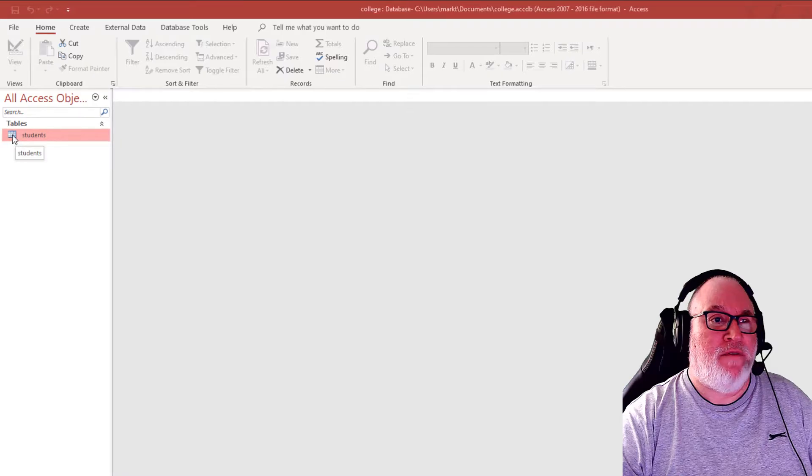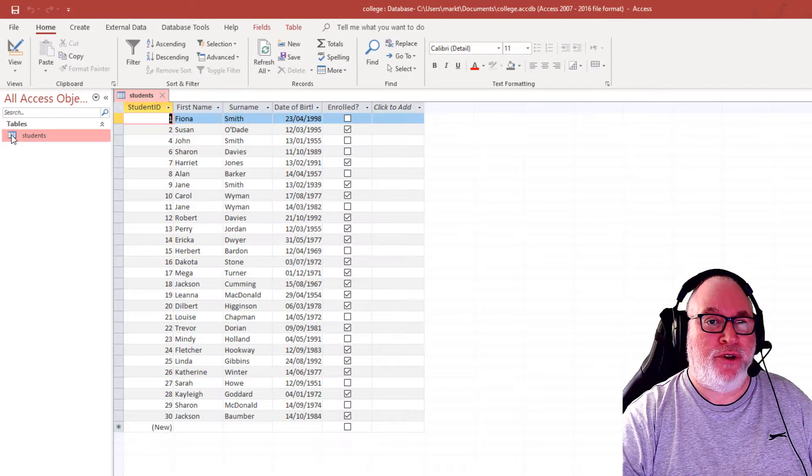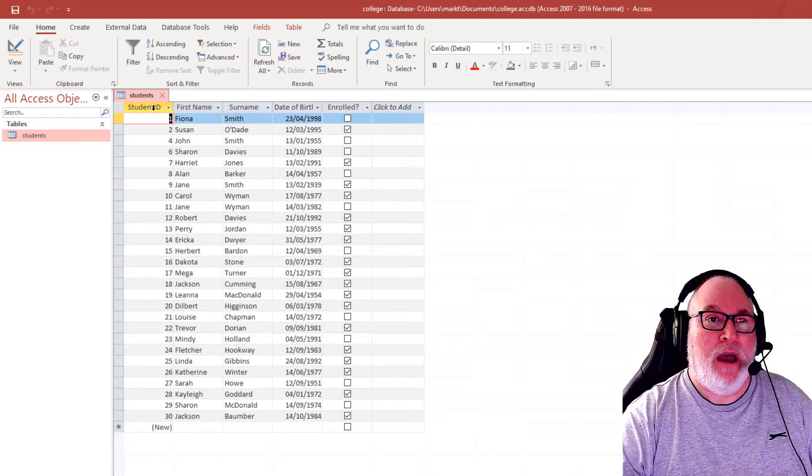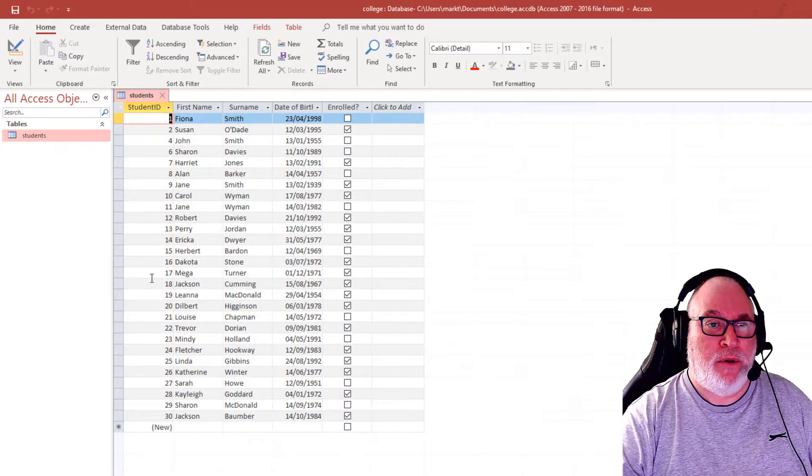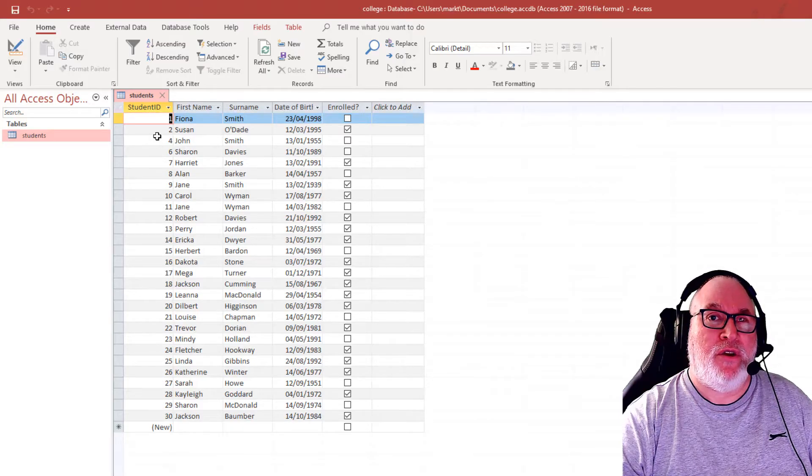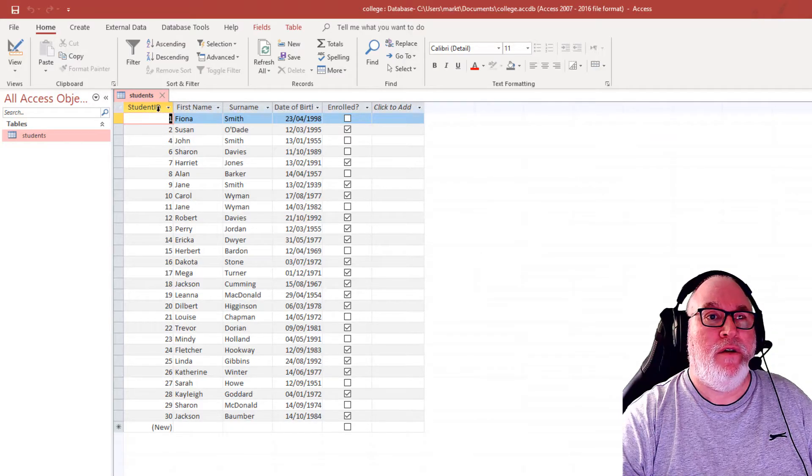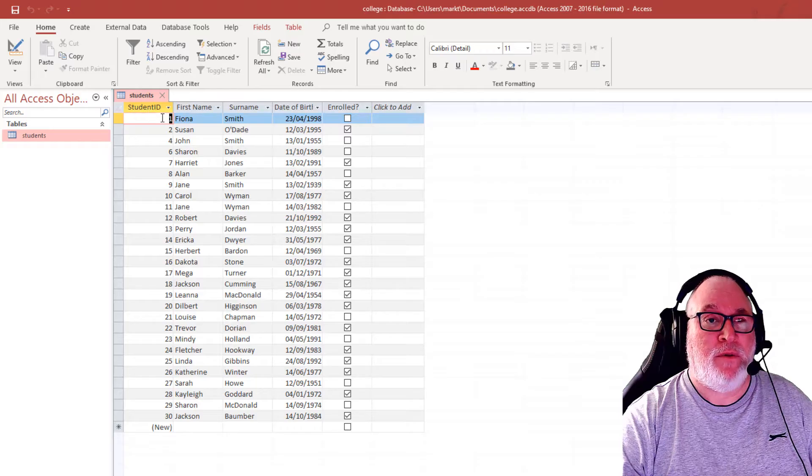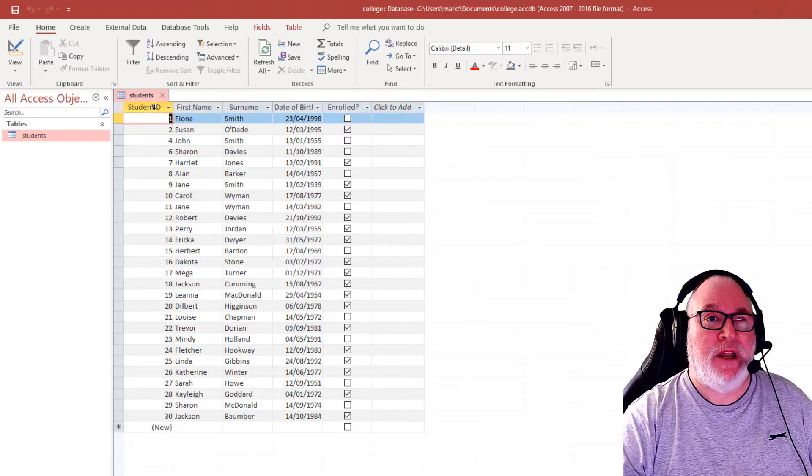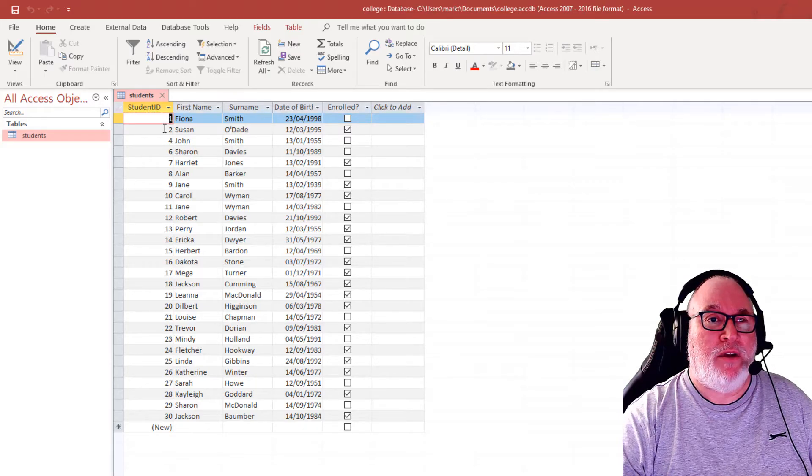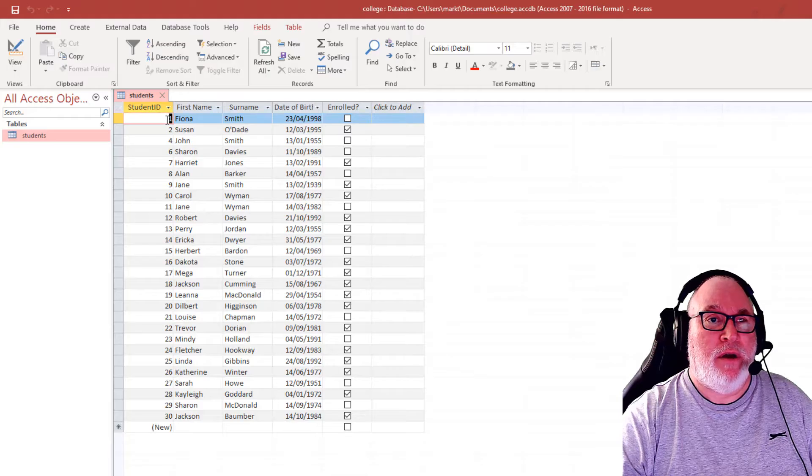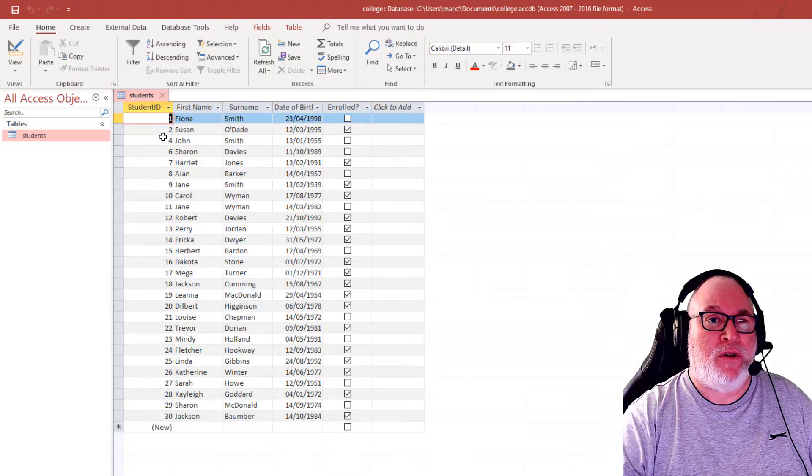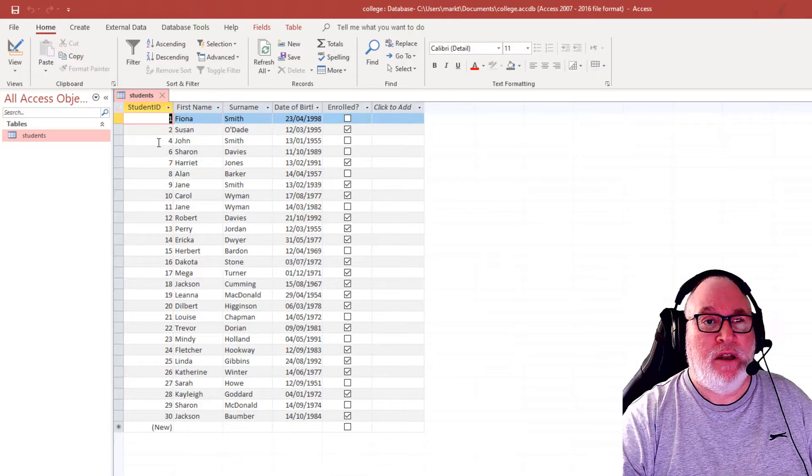What we have is a students table at the moment with fields including student ID, which is an auto number. It's a unique number, a primary key field. You'll see here we've got student IDs 1, 2, 4, 6, 7.